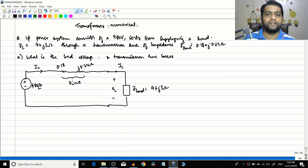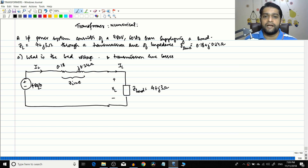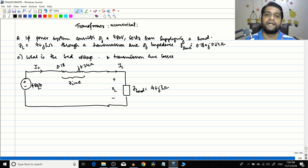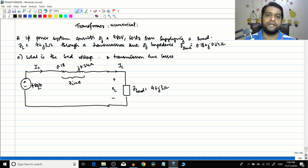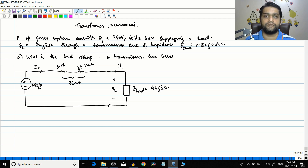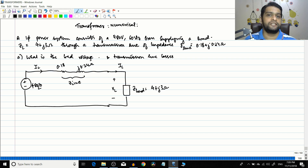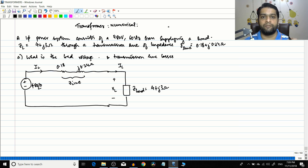Hello friends. In all these videos — around 40 to 42 videos — we have done a lot of learning about the transformer: construction, operating principle, equivalent circuit, losses, testing, etc. We have always concentrated on the transformer as such. But I already mentioned in the second lecture why transformers are so beneficial — because the transformer helps us step up the voltage and transmit power using transmission lines, which reduces transmission line losses considerably. This is one of the major applications of the transformer in the power sector.